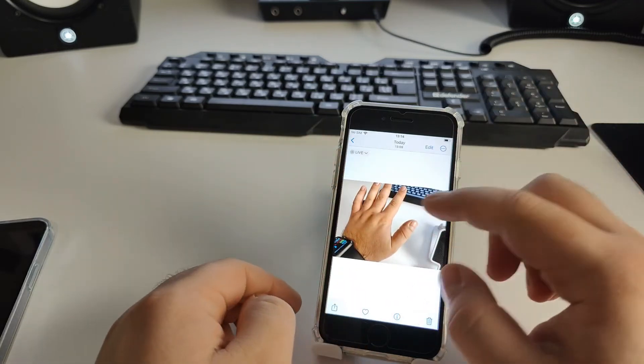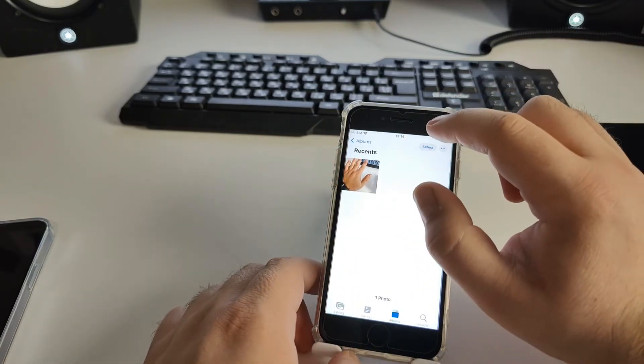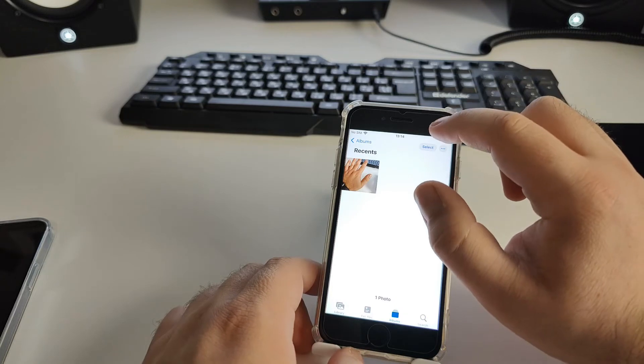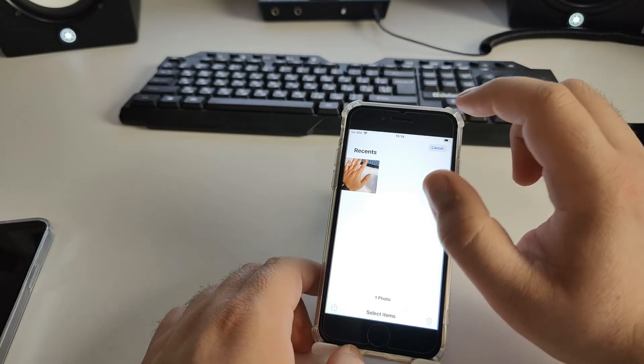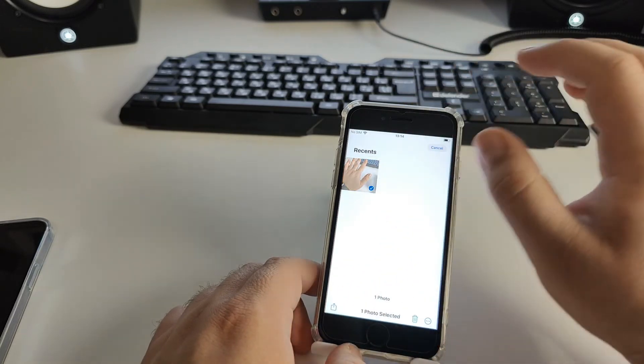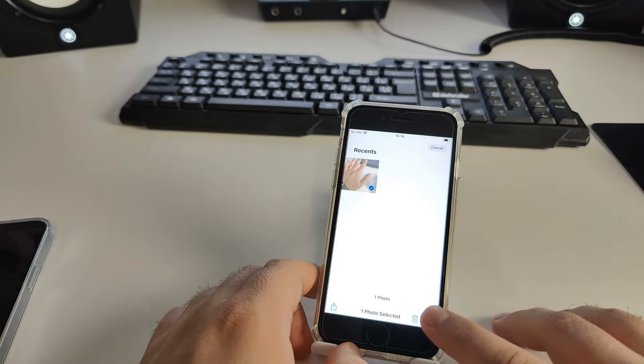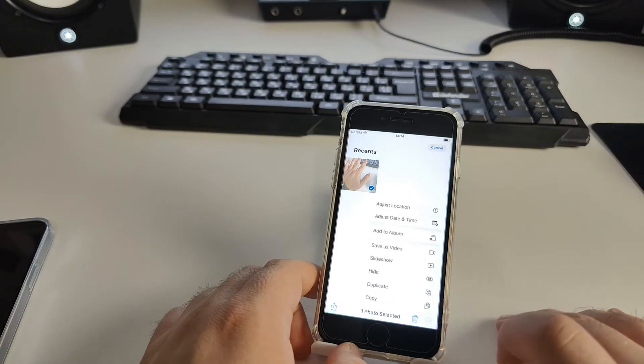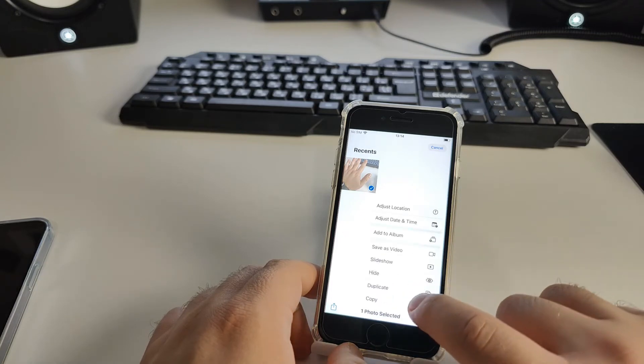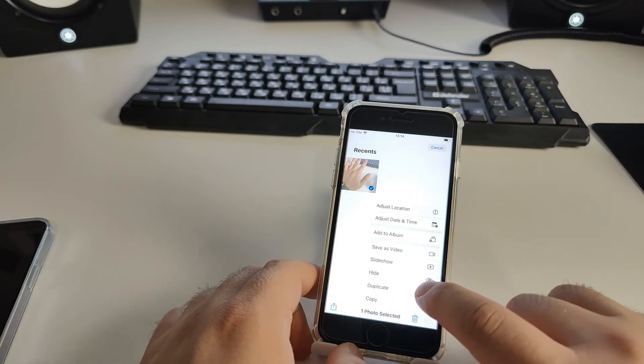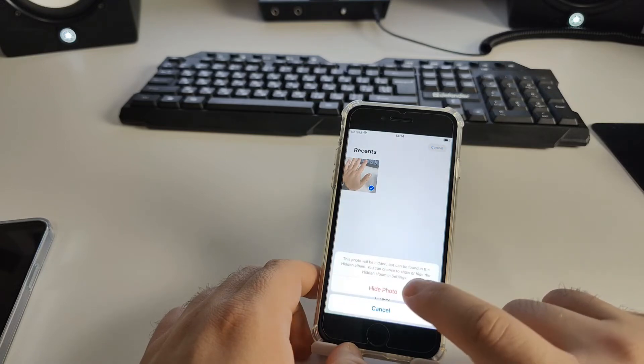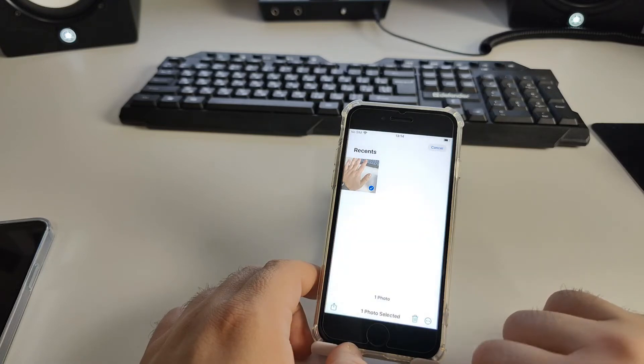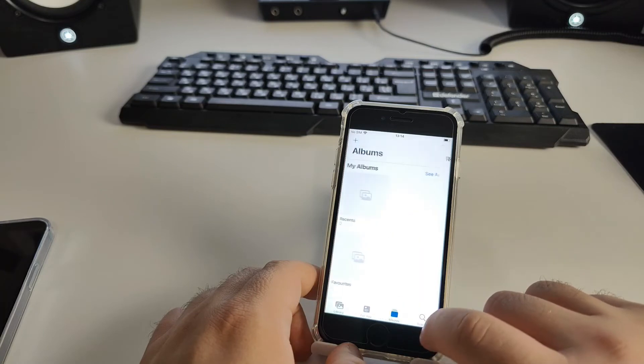Click on the photos you want to hide, then click 'Hide' to hide the photos.